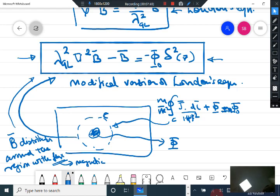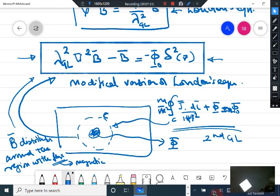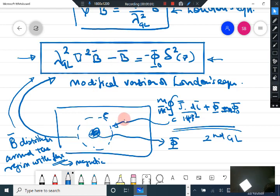This is a very important consequence of the second Ginzburg-Landau equation, which has two equivalent forms: you can either write it in integral form or as this differential equation. This differential equation basically gives you the distribution of magnetic field — it helps you find out the distribution of magnetic field around the region containing magnetic flux.